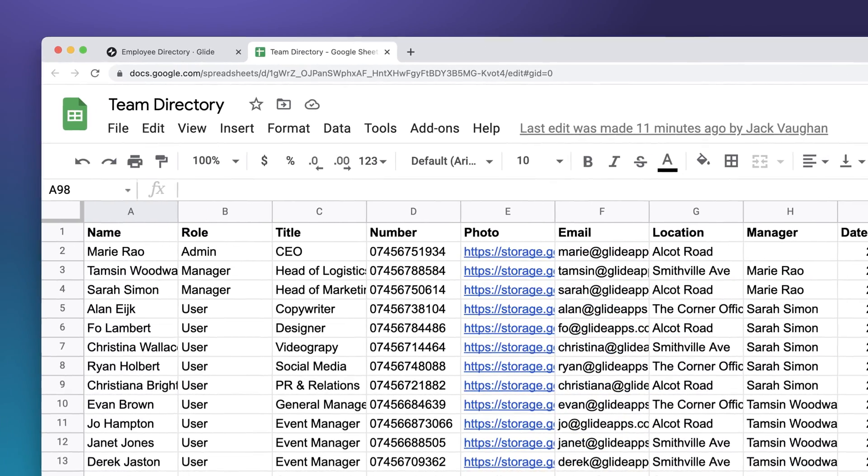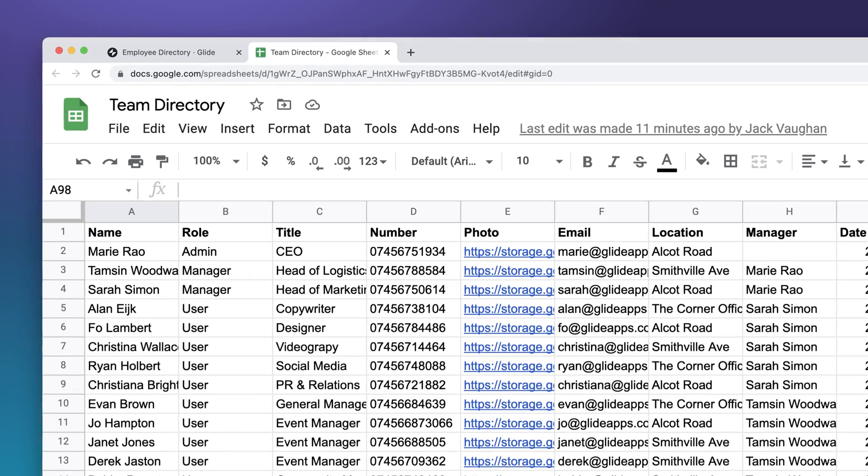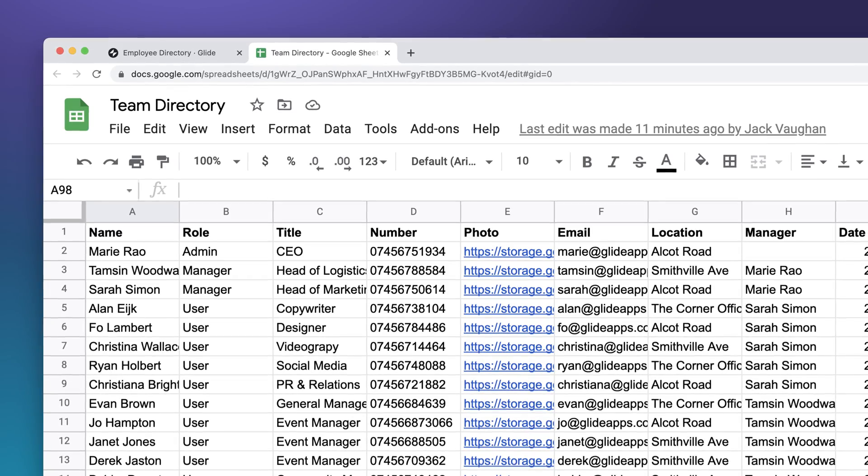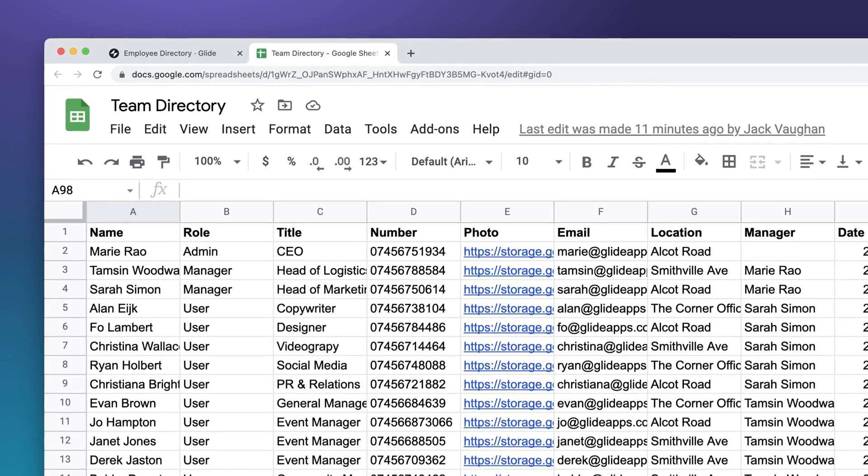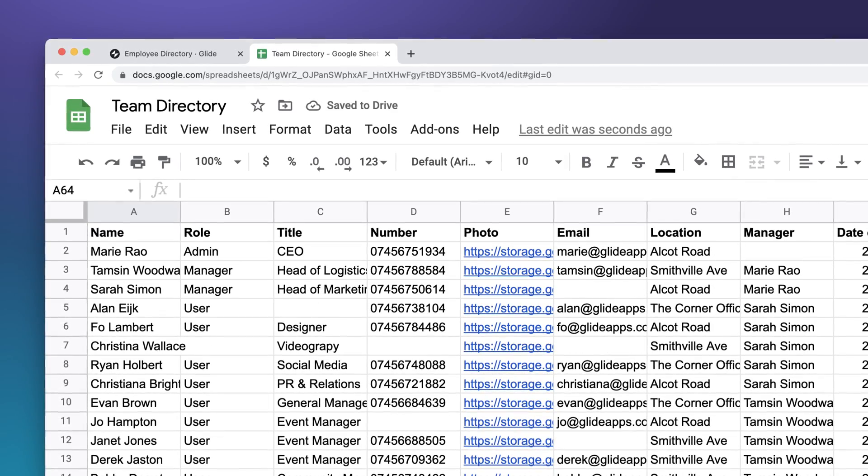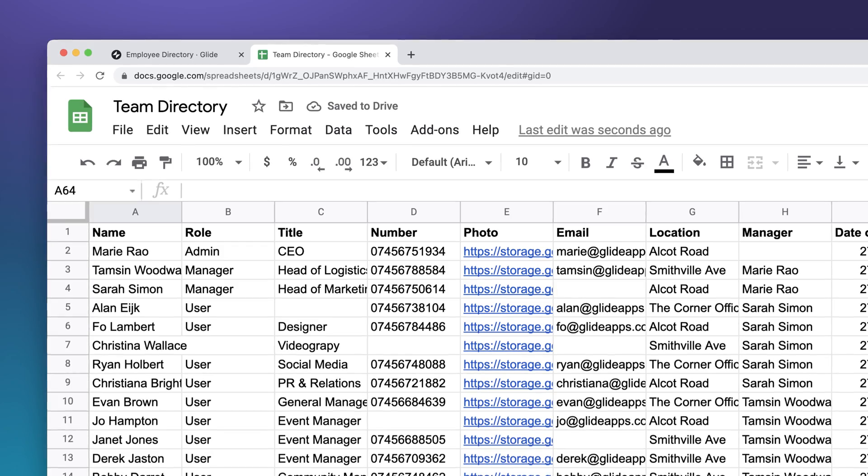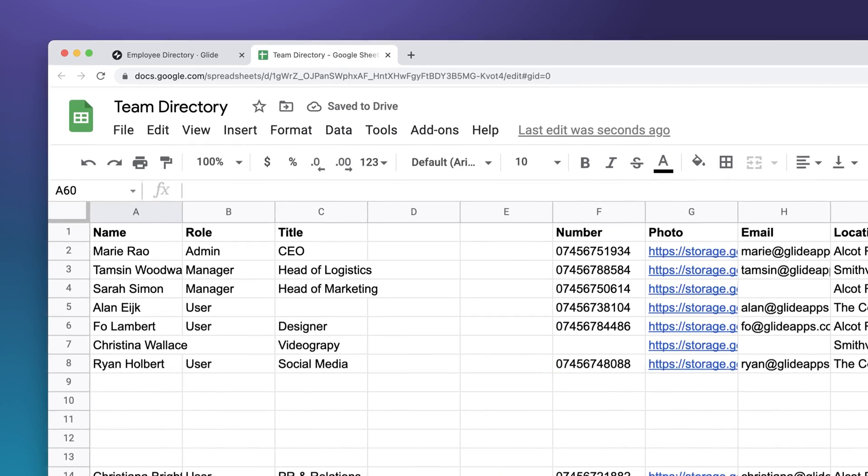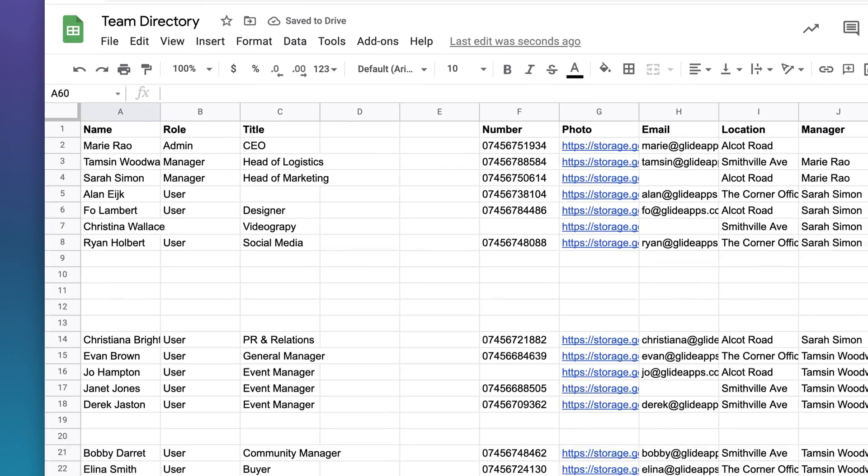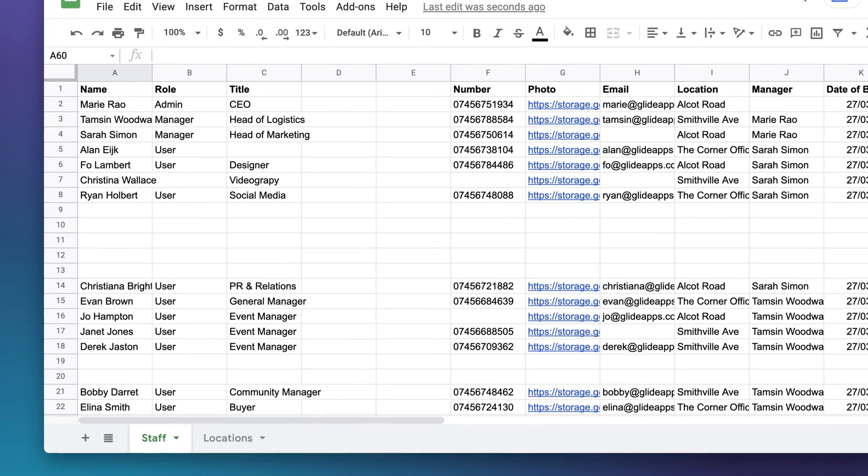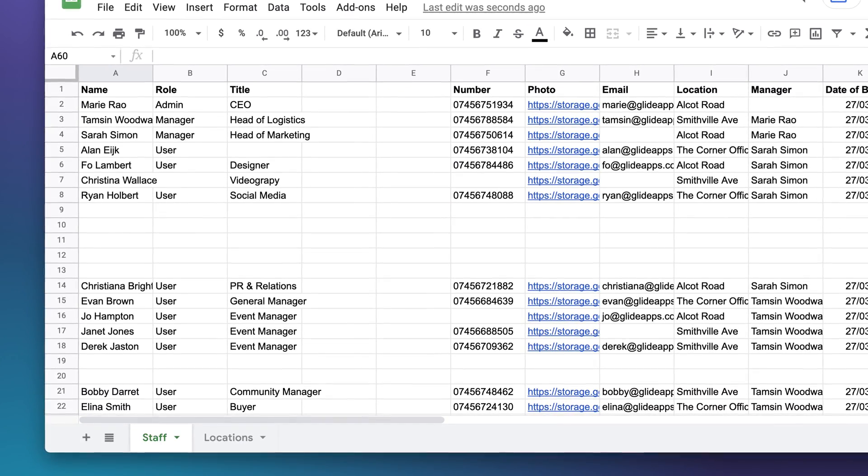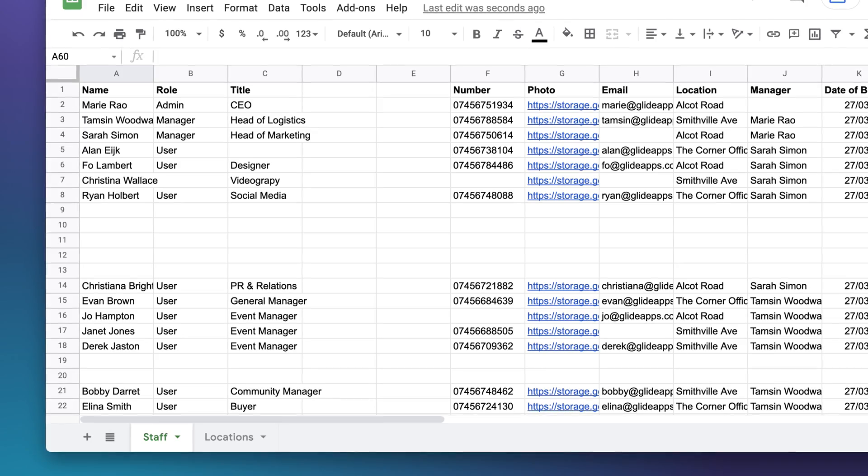After the first row, every following row should have values in each of those columns. It's okay to leave some cells empty, but if you leave big gaps between rows and columns, Glide may not pick up your data correctly.